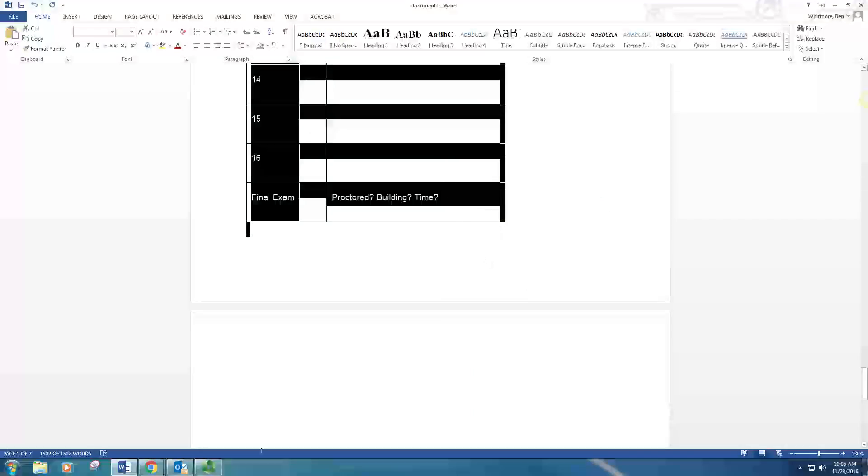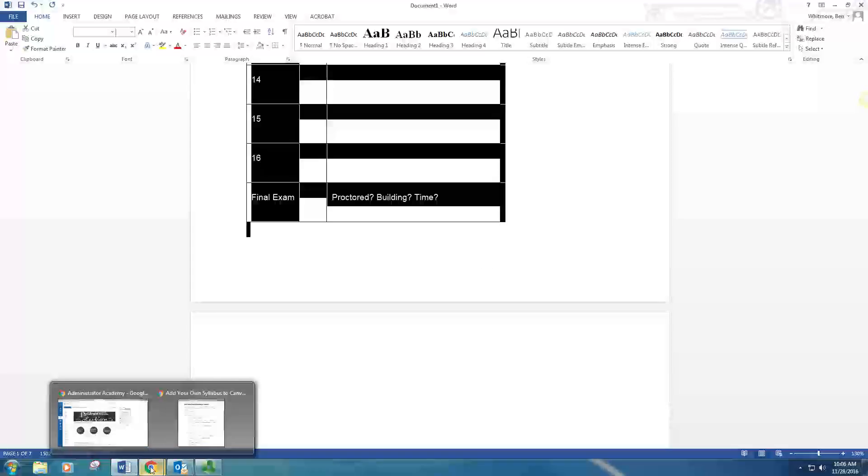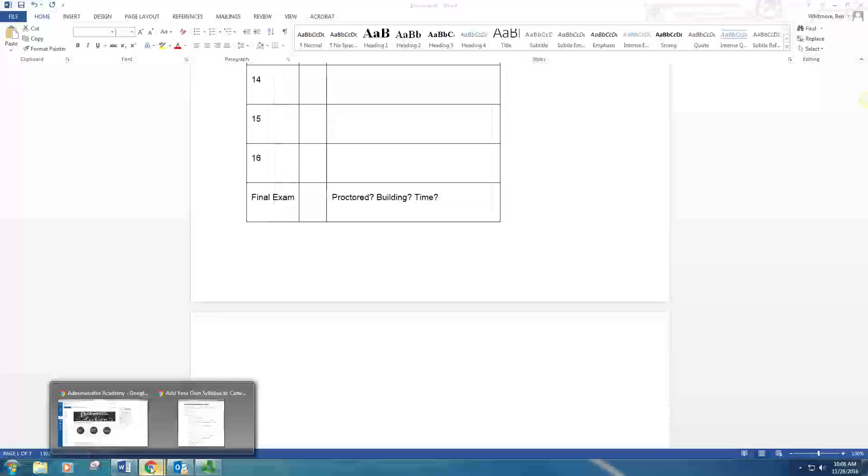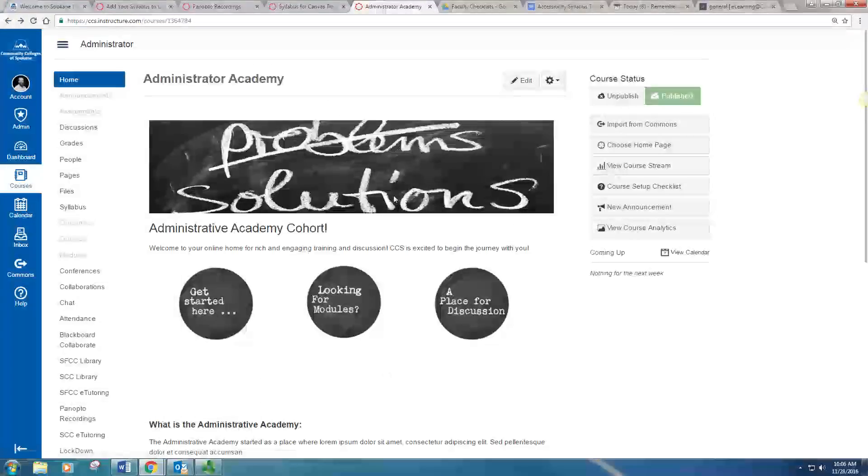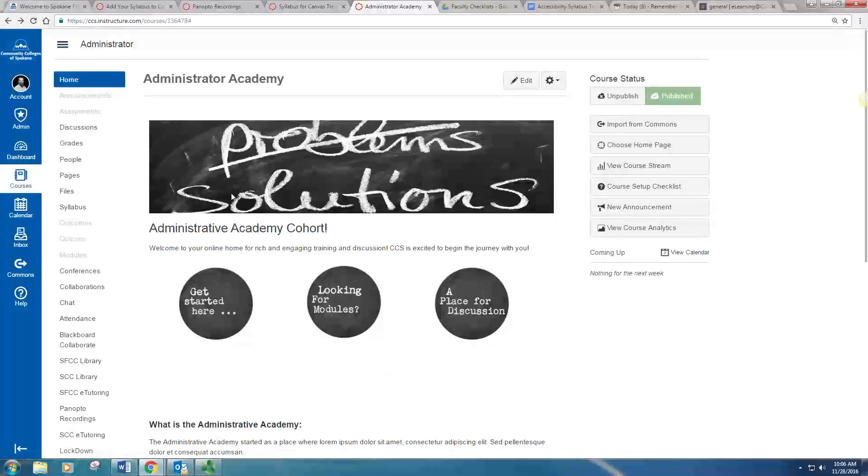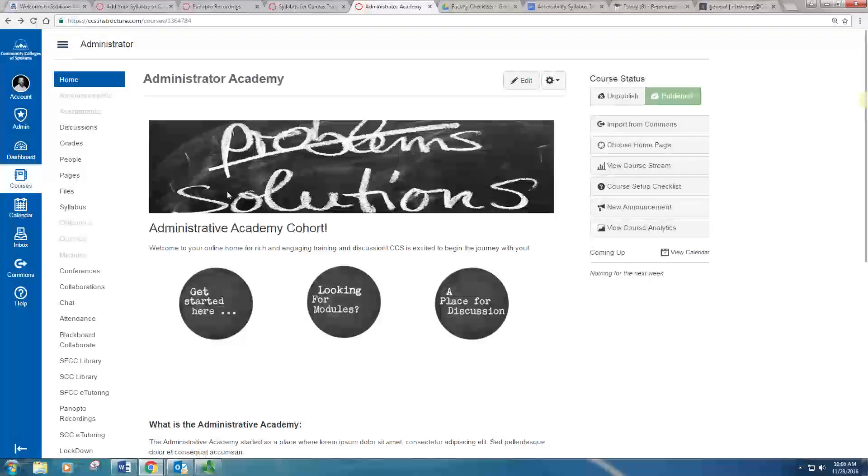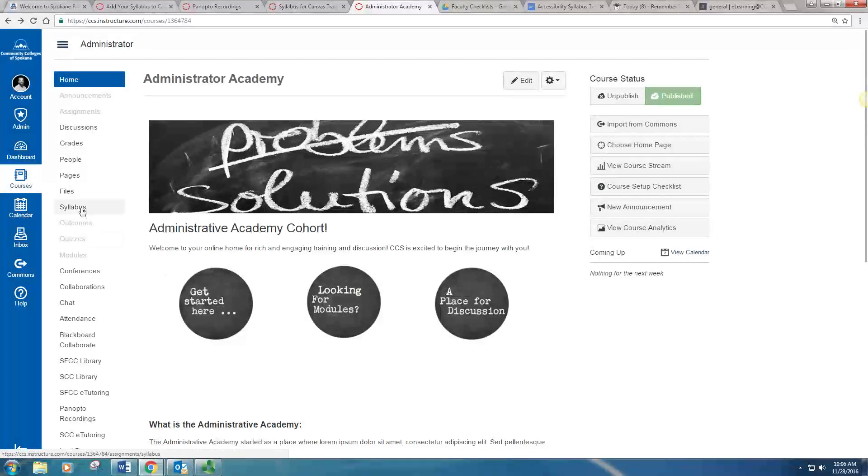There you'll want to go to your Canvas course homepage. So here it is. Once you are there, on the left-hand side of your homepage, go into Syllabus.